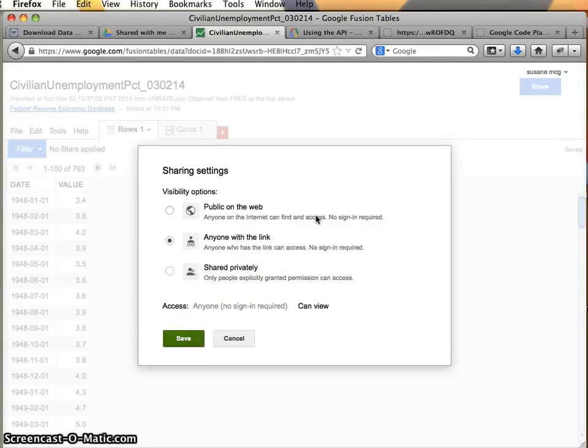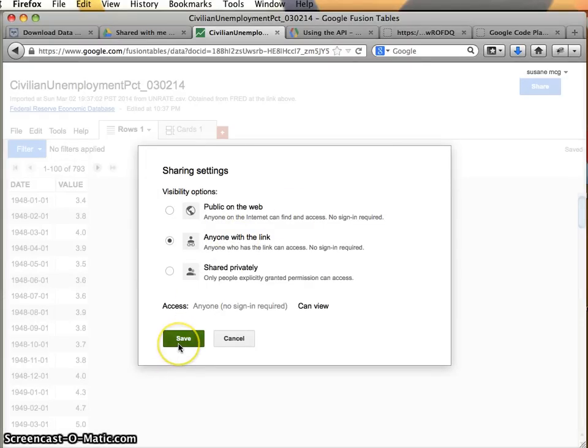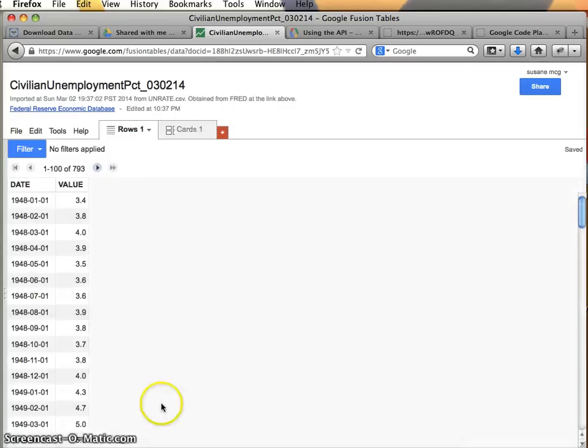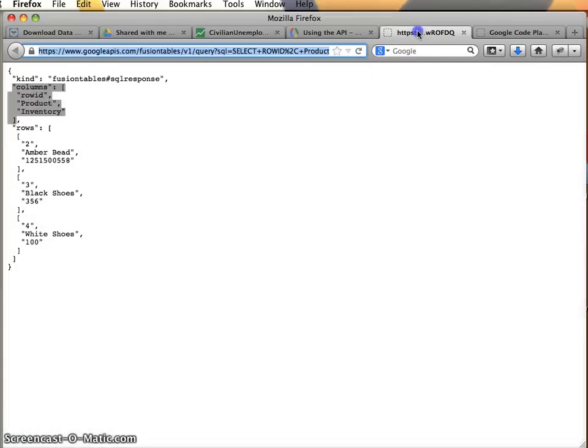You can also make it public on the web, that's perfectly acceptable. That will actually integrate it into Google's search results. But anyone with the link needs to be able, at least anyone with a link needs to be able to view this in order for you to pull the data back. So once I've done that and I've copied the ID of my table.